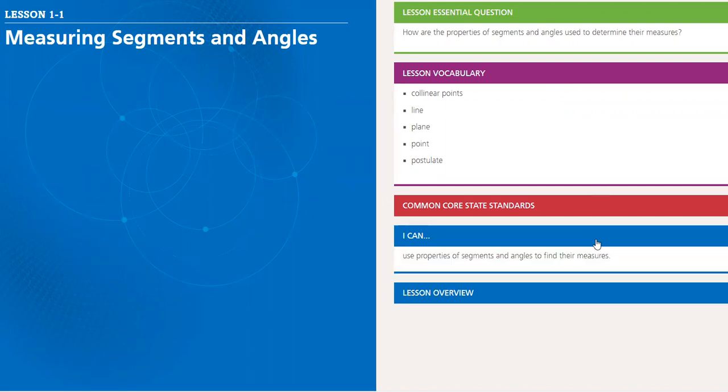The objectives, what you will be able to do by the end of this lesson, is to use the properties of segments and angles to find their measure.